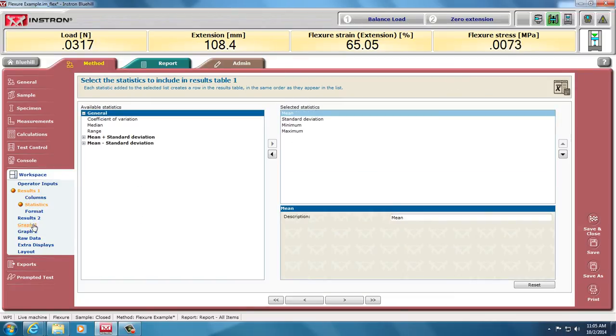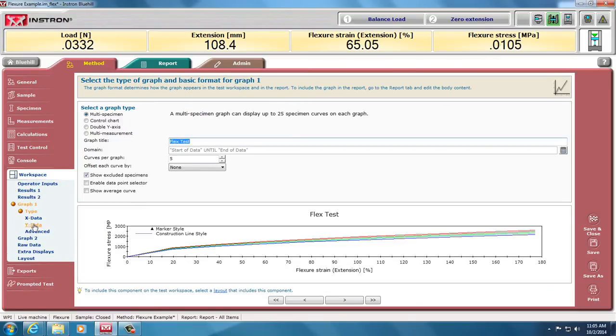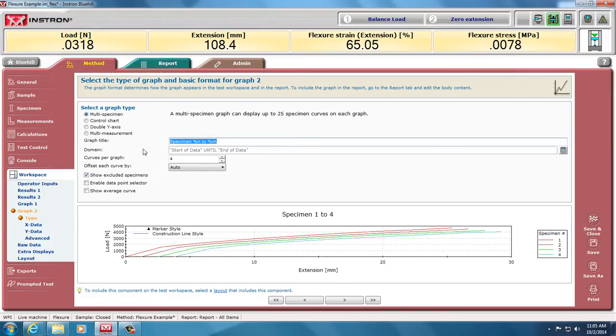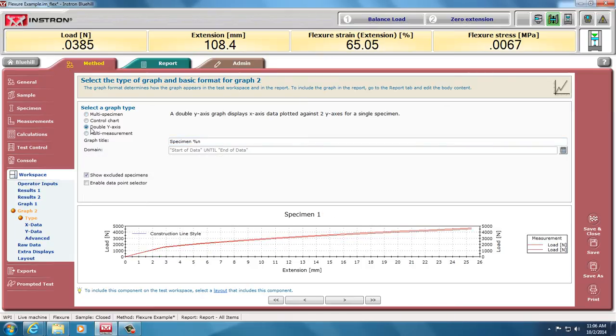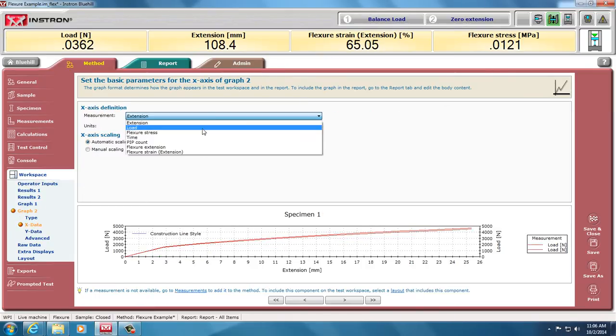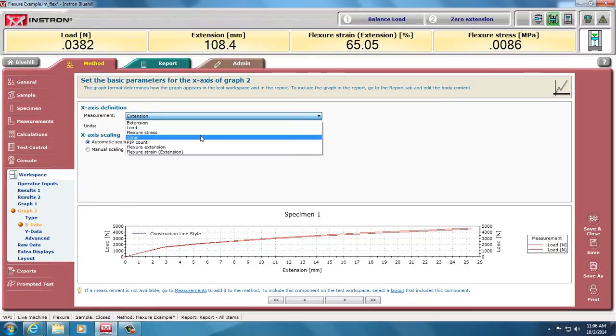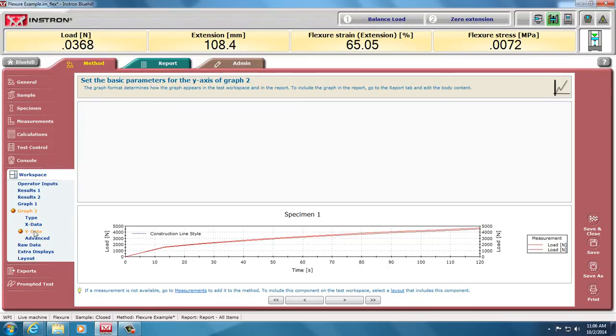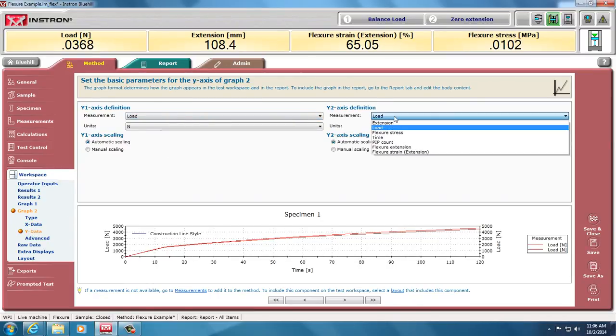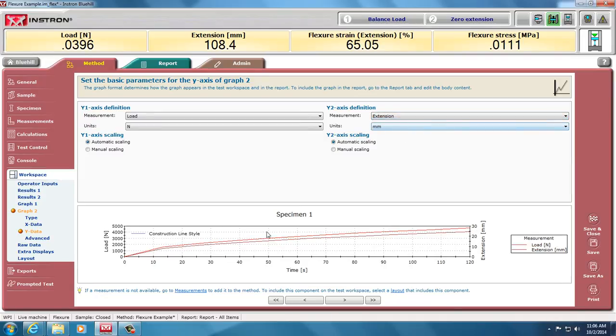We can take those out if we want, and we can graph as we do for other tests. Here we're plotting stress and strain already for the first graph. For the second graph, I'd like to see what's happening over time. Instead of multi-specimen, just during the test, I'd like to see the double Y test with time on the X-axis and both my load and displacement extension on the other axis.